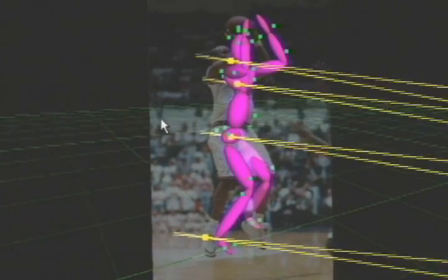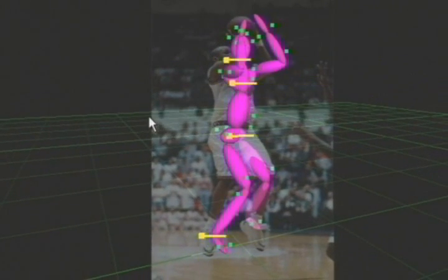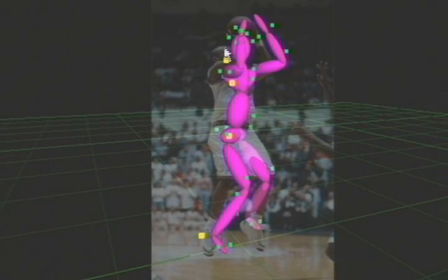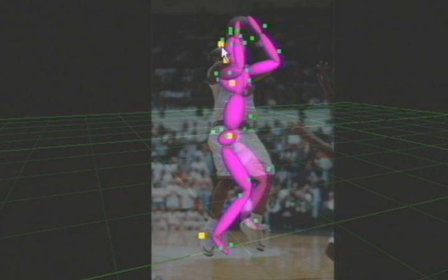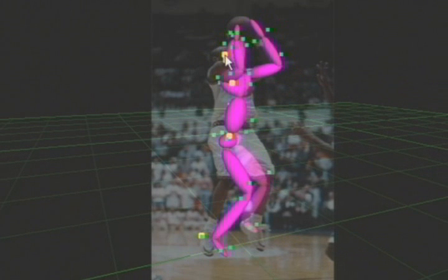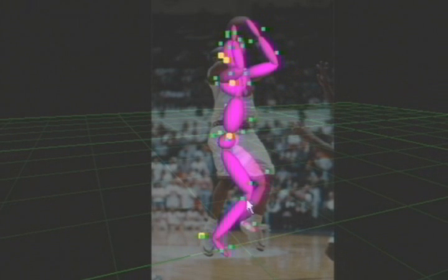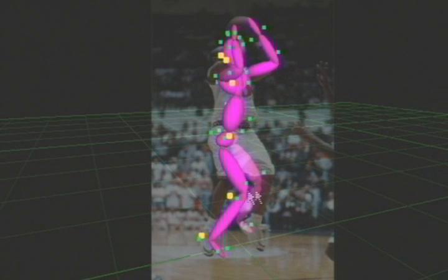For each of these images, we were able to successfully reconstruct the pose by specifying a very small number of constraints and using StyleIK to complete the pose.